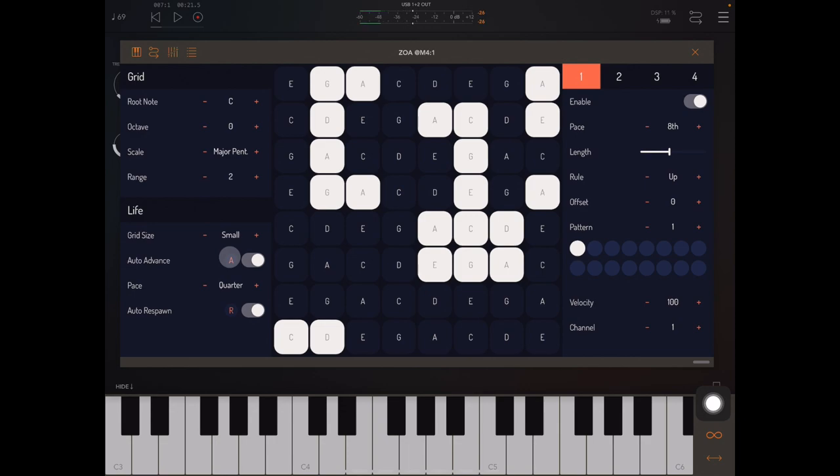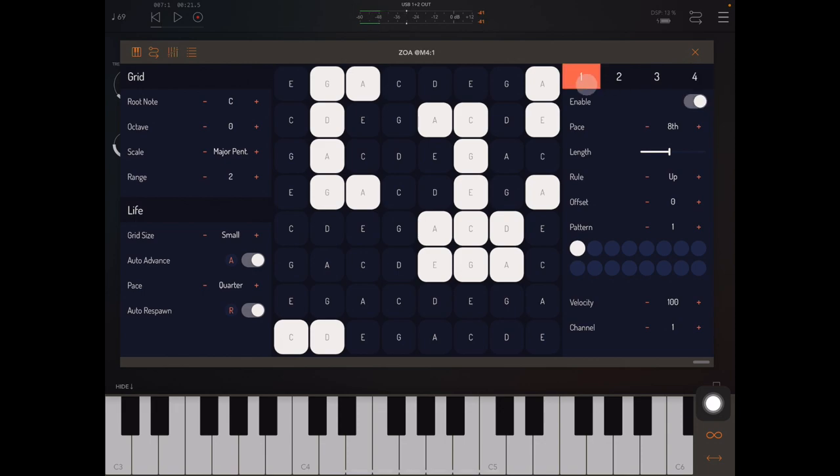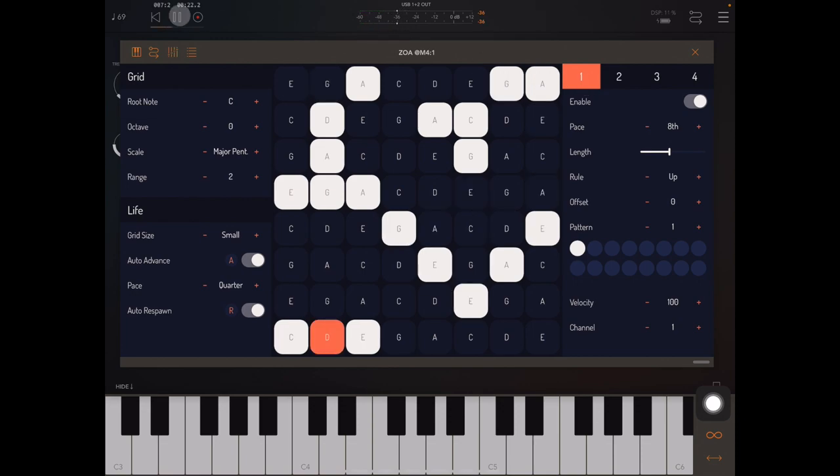Over here on the right, we have the playhead settings. And the playheads basically scan through the living notes. And whenever they play a note, you'll see that note is orange.